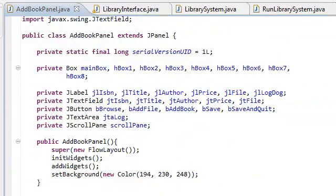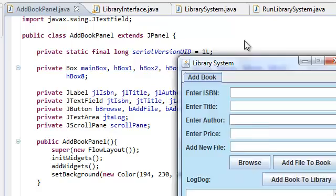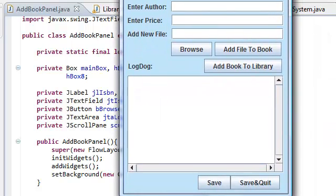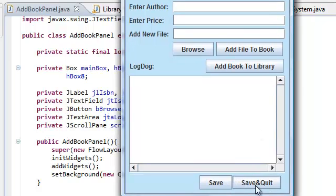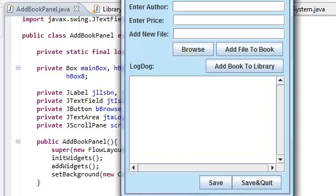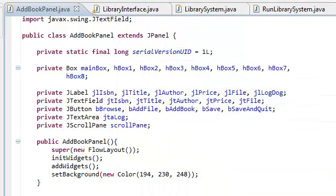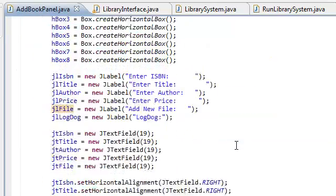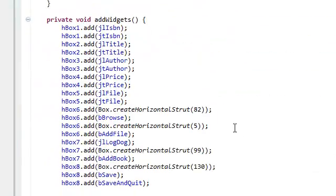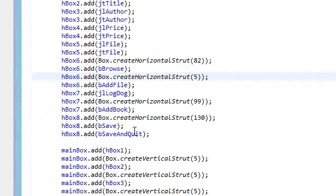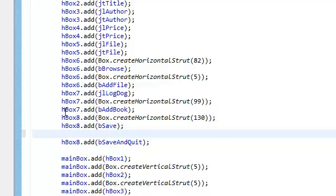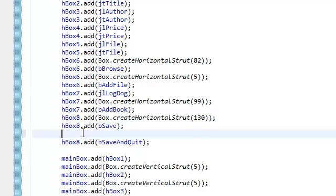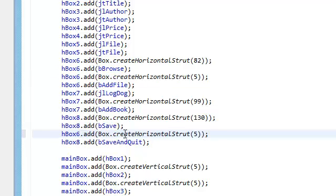So again, if you're on your program, it looks like this. Pretty sweet. Oh, and we forgot to add in a horizontal strut in between save and save and quit. So let's do that real quickly. Yeah, there it is. Forgot to add in our horizontal strut. Let's copy this, paste it here. And make sure you change. If you're copying and pasting, make sure that you're changing the value of the number, HBox. This is HBox number eight.